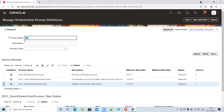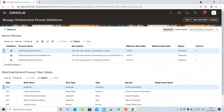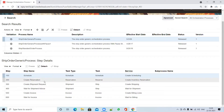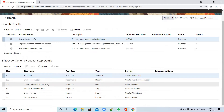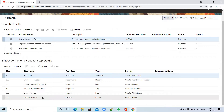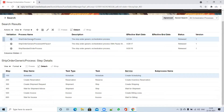In today's demo we'll cover how to create a customized orchestration and associate it with the order type. You can search with 'ship percent' and find the Ship Order Generic Process. If you look at it, you will see all the steps: first is Schedule, second is Create Reservation, third is Create Shipment Request, fourth is Wait for Shipment Advice, fifth is Create Invoice, and sixth is Wait for Invoice.